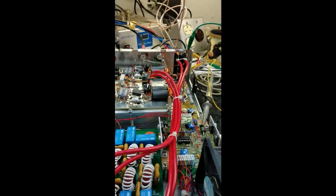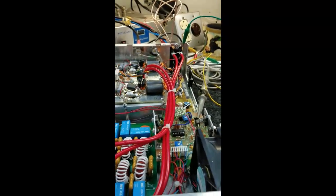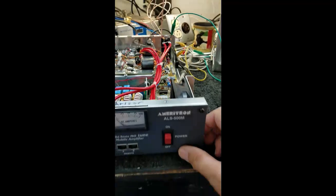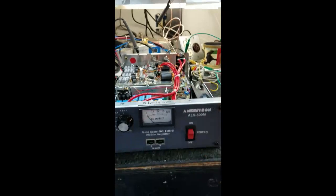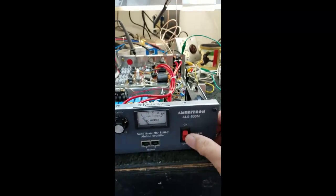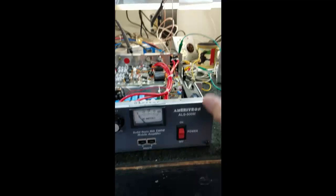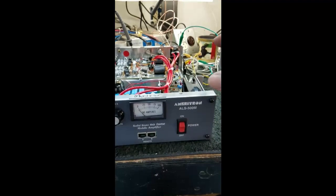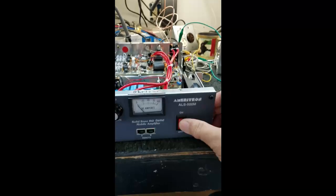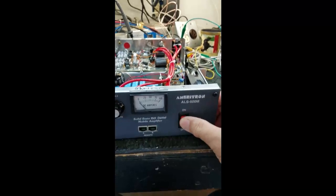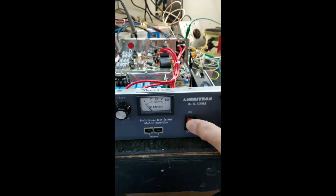I'm going to flip this on. There's no drive—no drive power. It's got a radio connected to the input and a dummy load connected to the output.